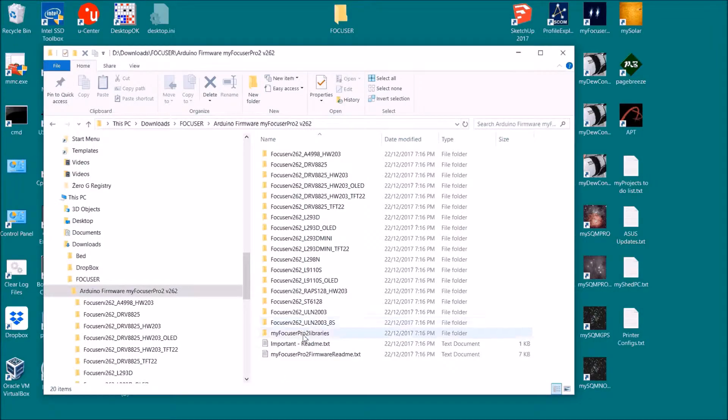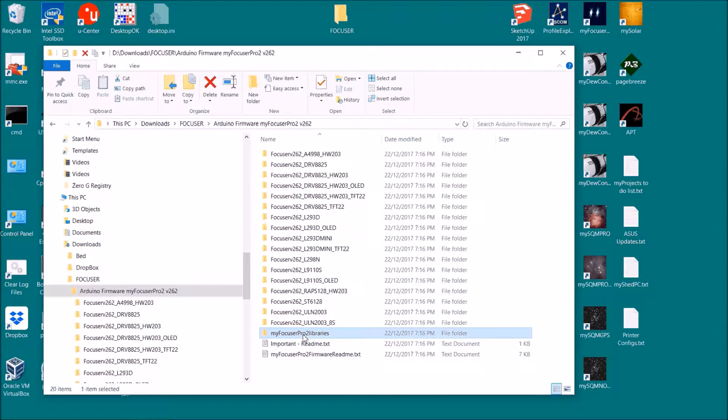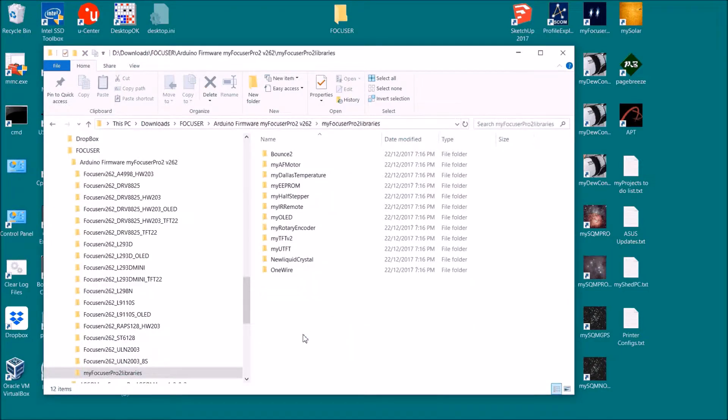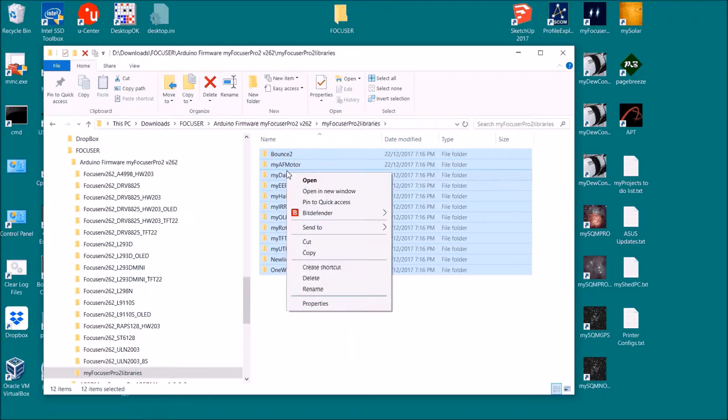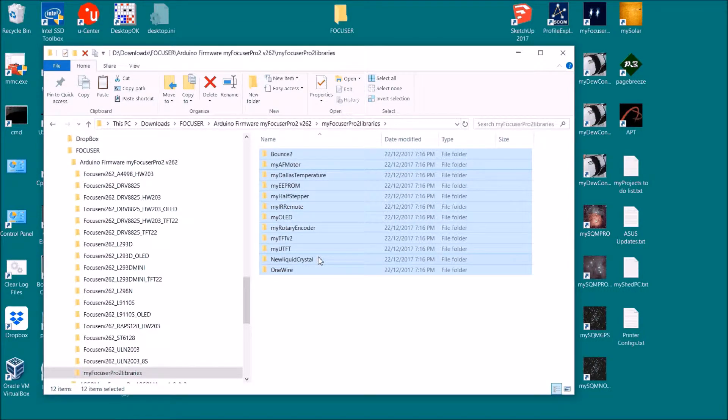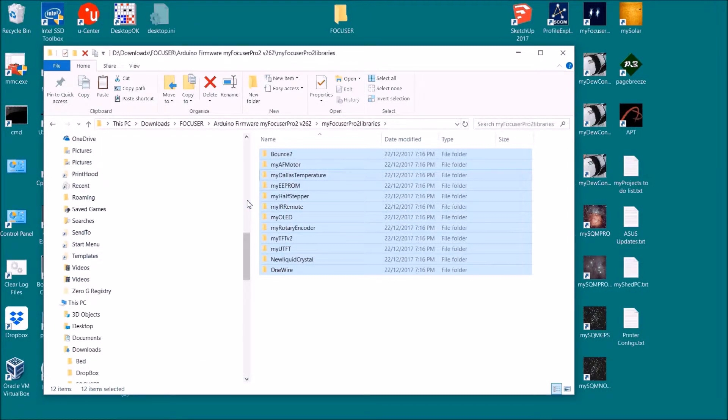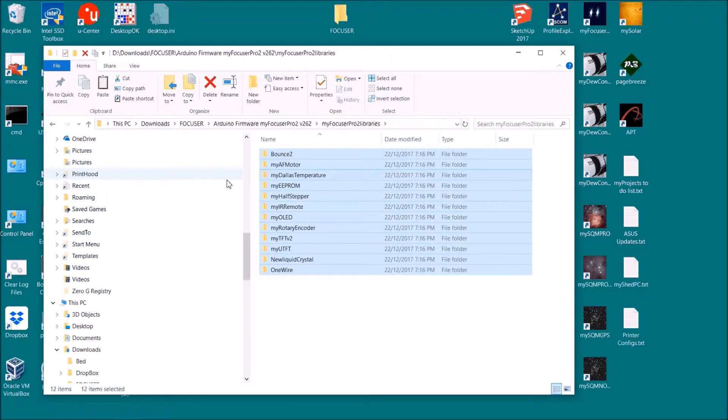In the firmware folder there's a MyFocusPro2Libraries folder with a whole lot of libraries that you have to copy. So you must go in there and copy them. Whereabouts do we want to put them? We want to put them in the Documents folder.